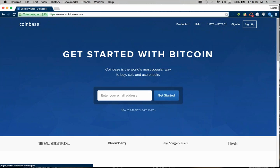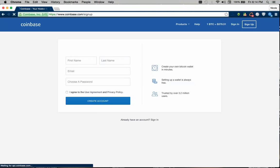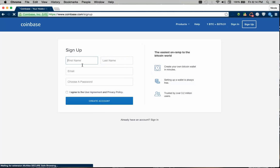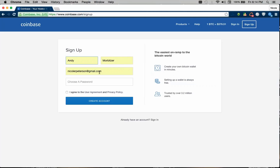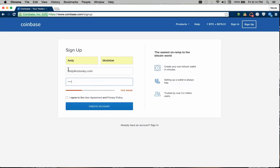So now that we're here, we just want to click sign up and we're going to open up this account in Andy's name and just enter our name, email and the password.